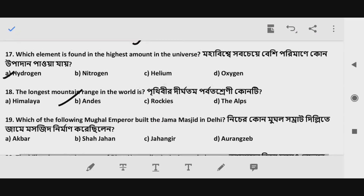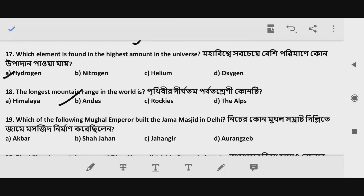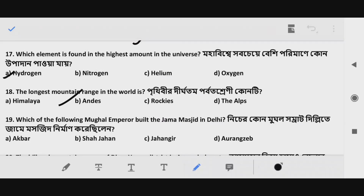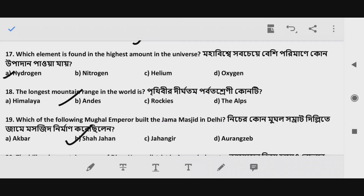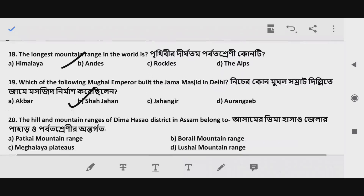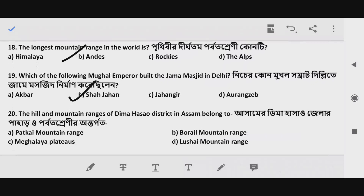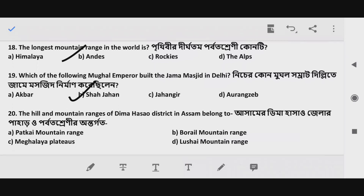Question 17 to 19: Which of the following Mughal emperors built the Jama Masjid in Delhi? Which Mughal emperor constructed the Jama Masjid? The answer is Option B. Question 20, the last question: The hill and mountain ranges of Dimahasao district in Assam belong to which range? Option B — Boreal Mountain Range.